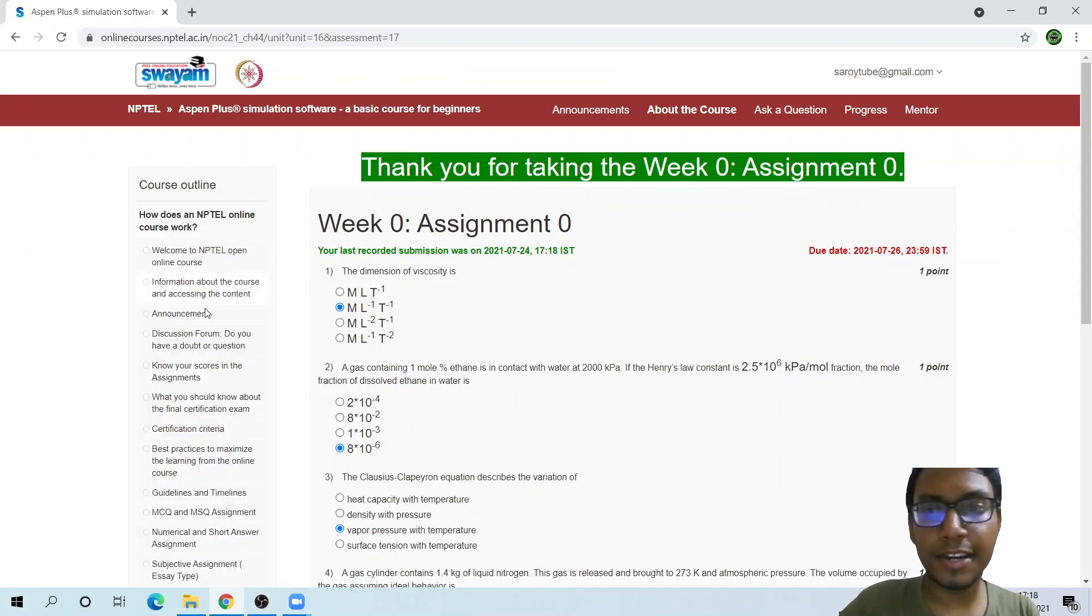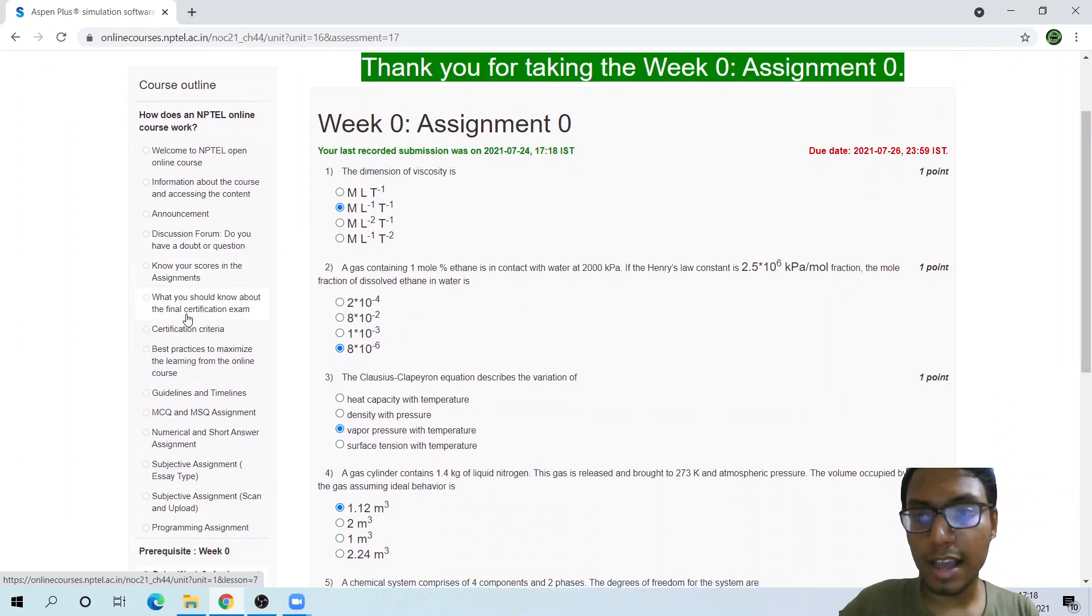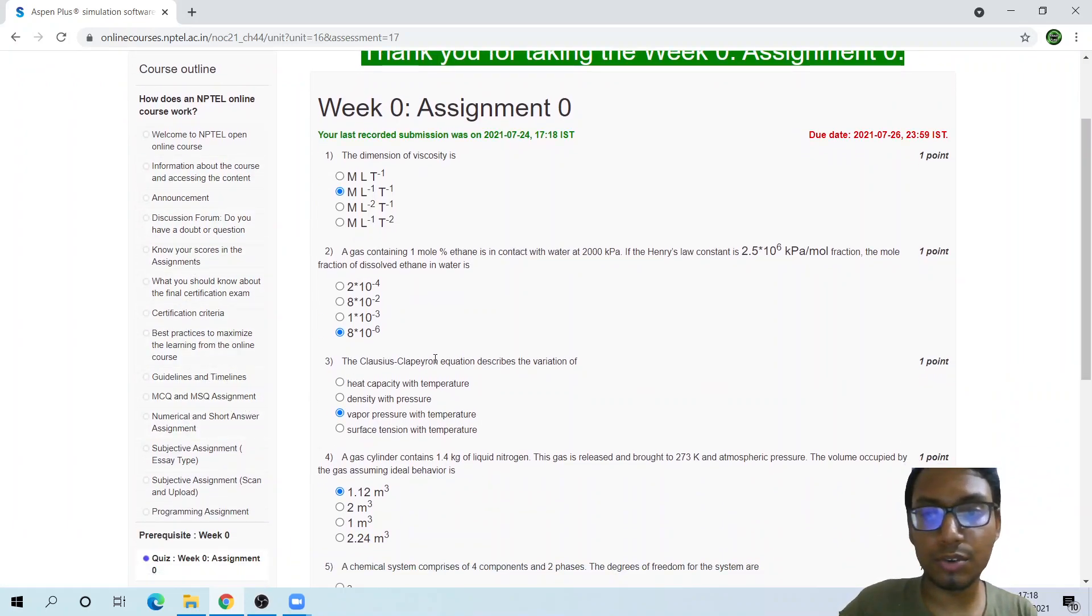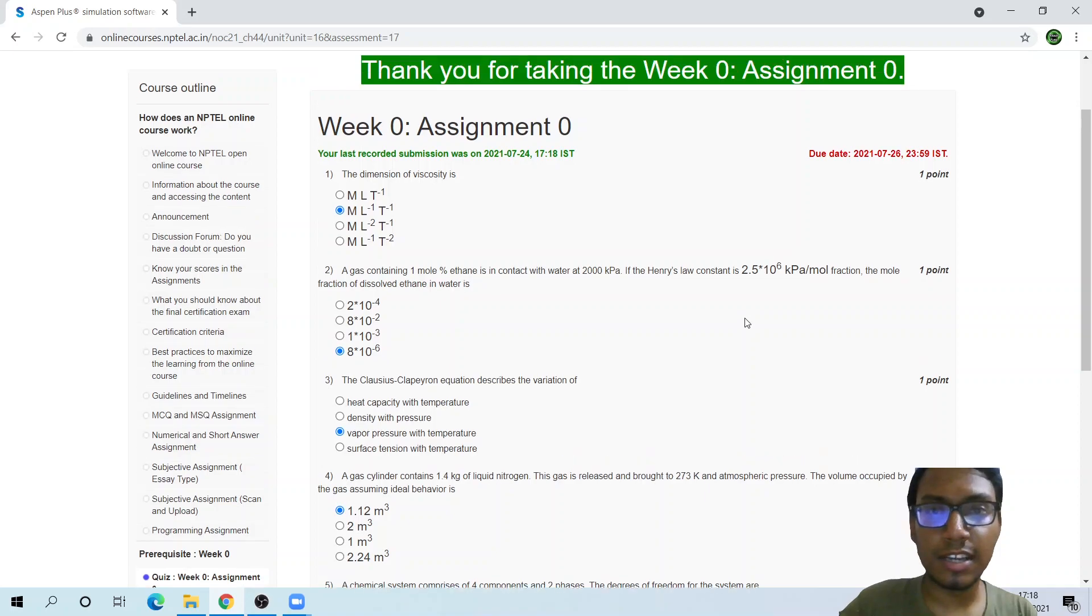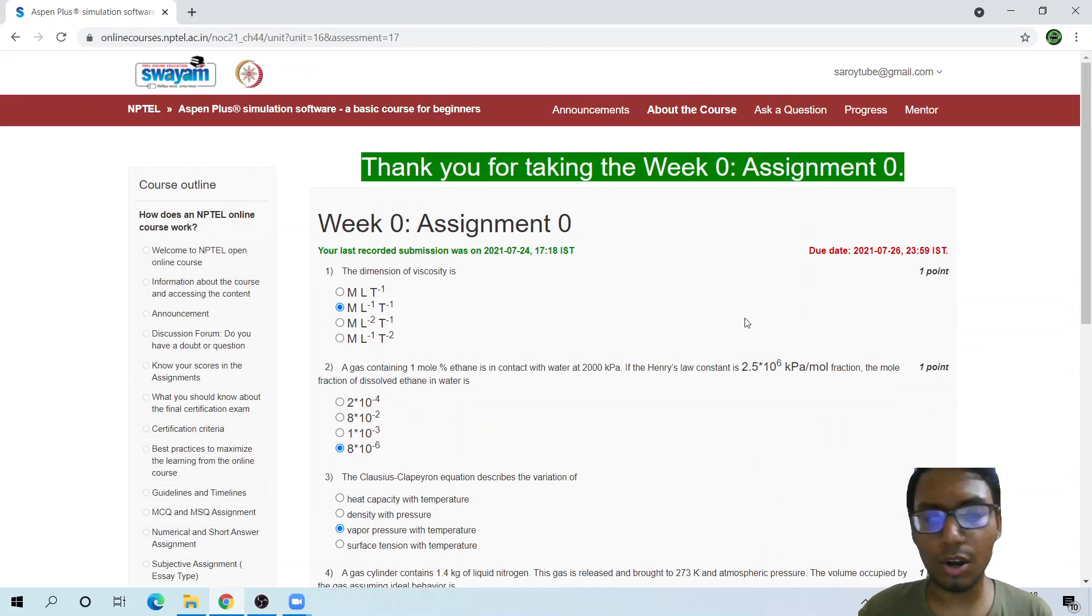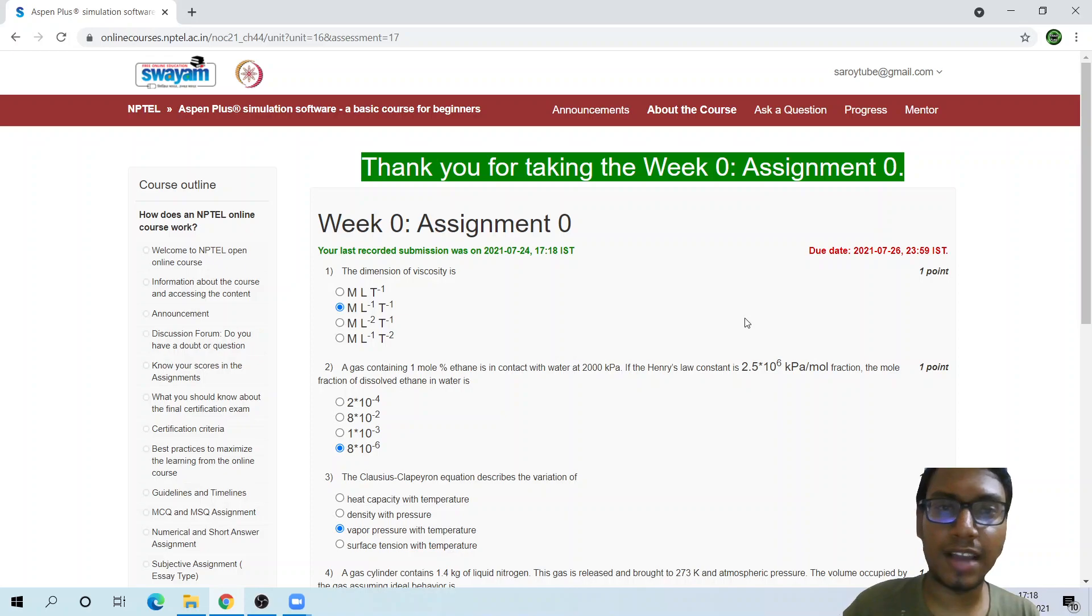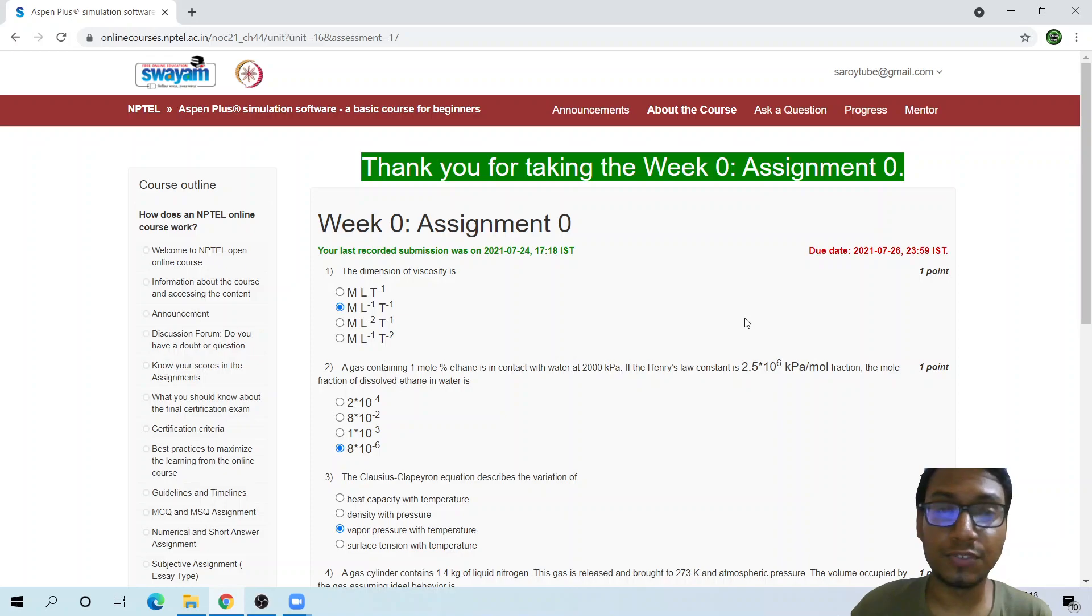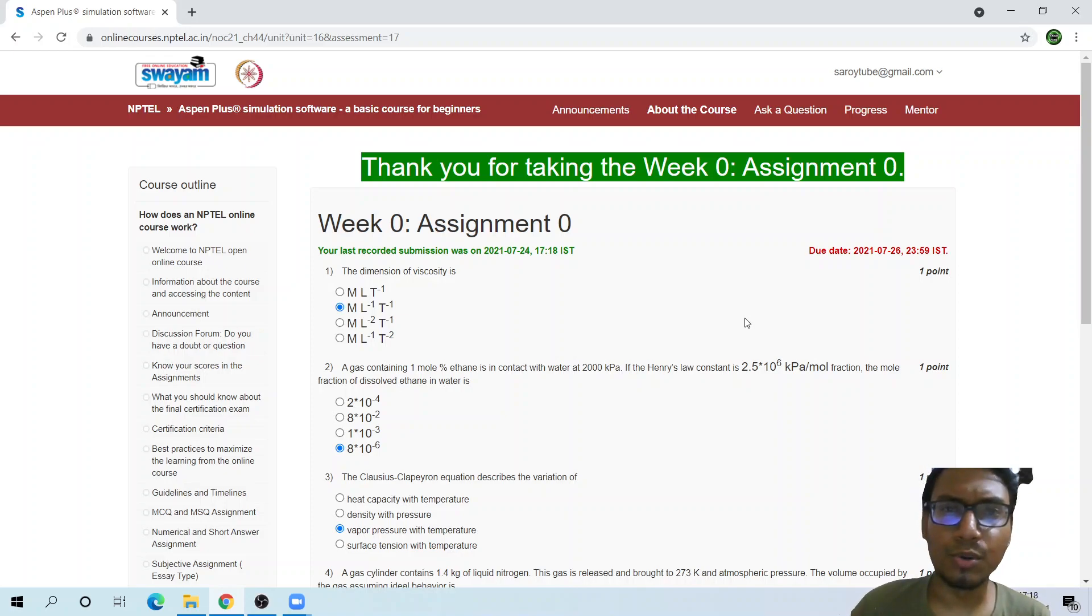For more details, you can go here and there is all the information: the guidelines, timings, MC and MSQ type questions. I hope you get to learn a lot of basics of Aspen Plus through this course, and they might actually provide you a free license for some period so you will be able to use Aspen Plus.